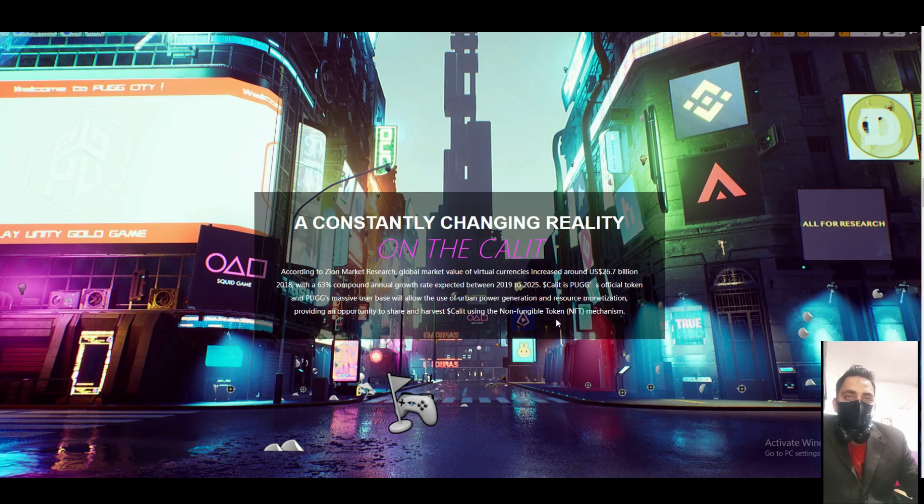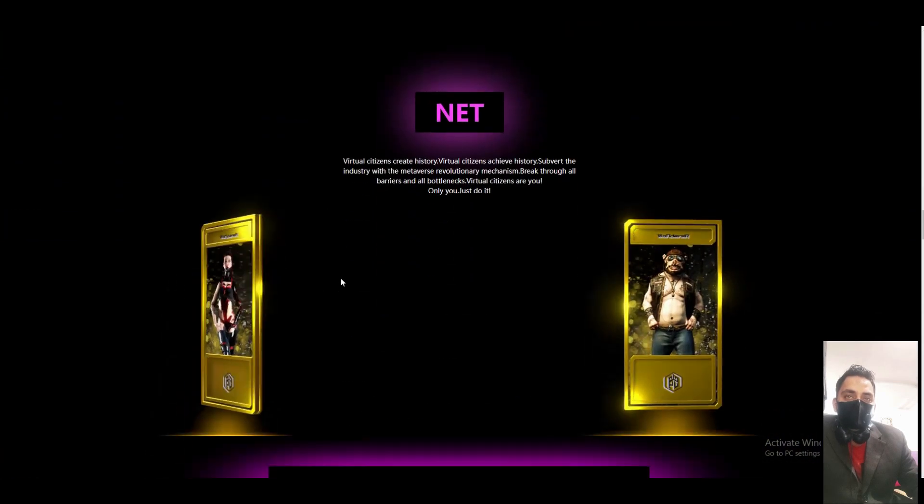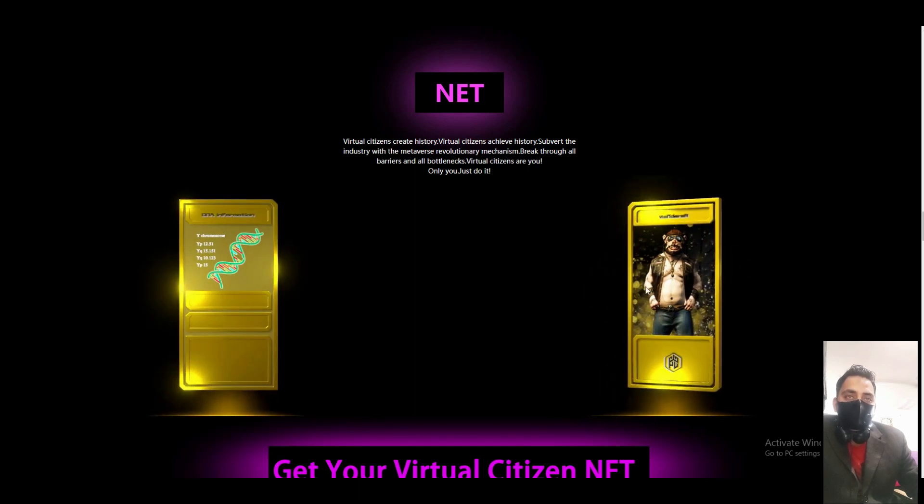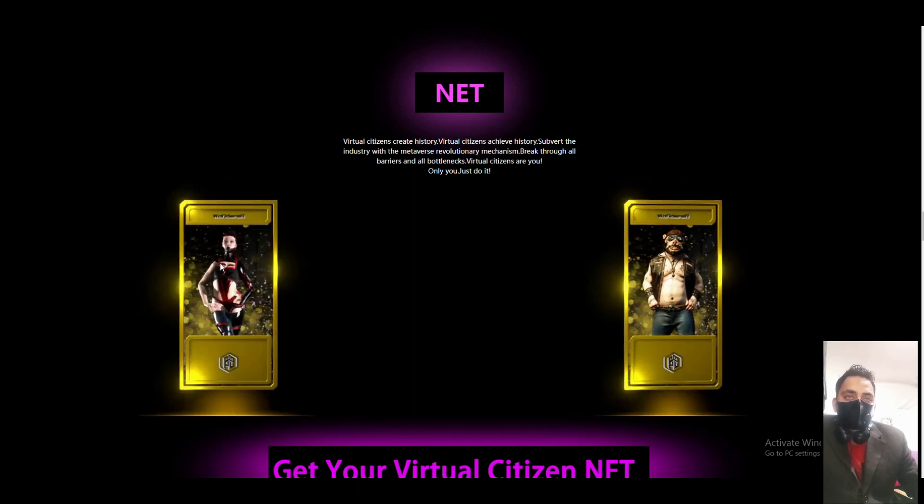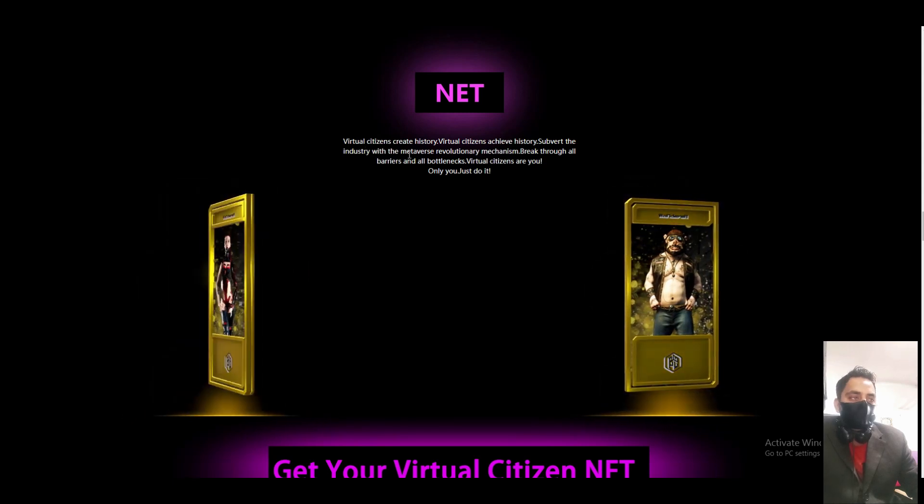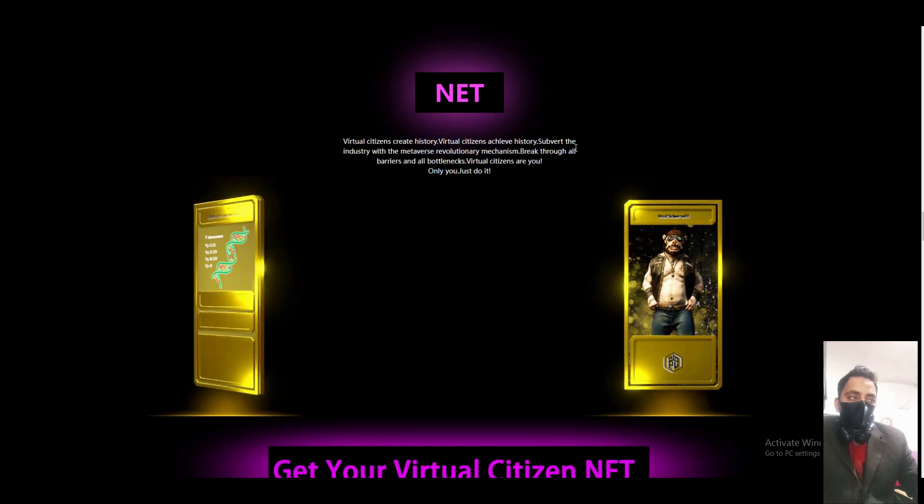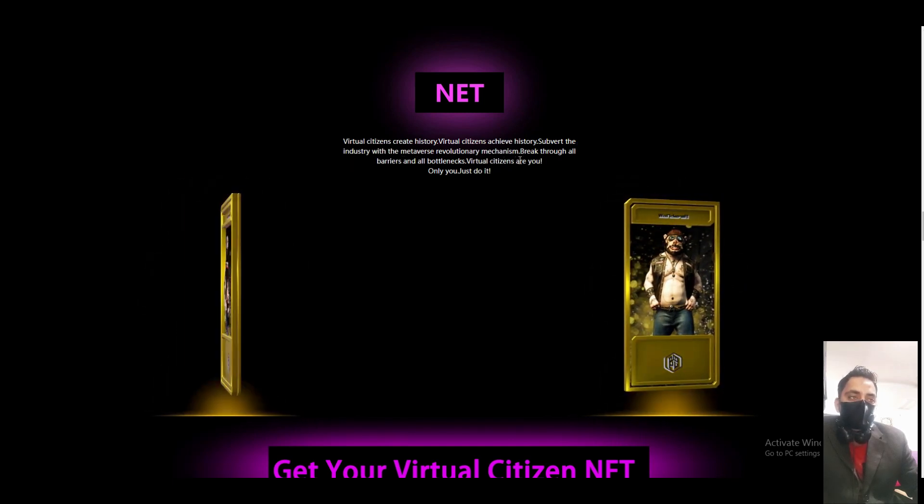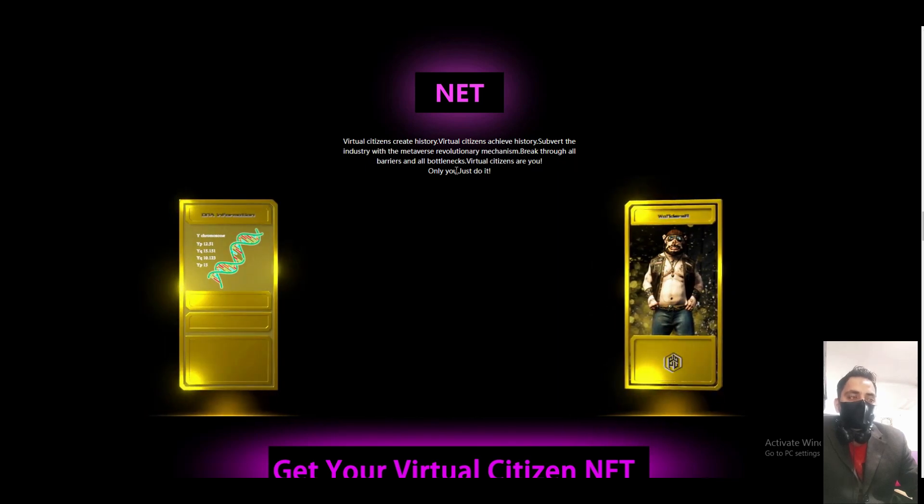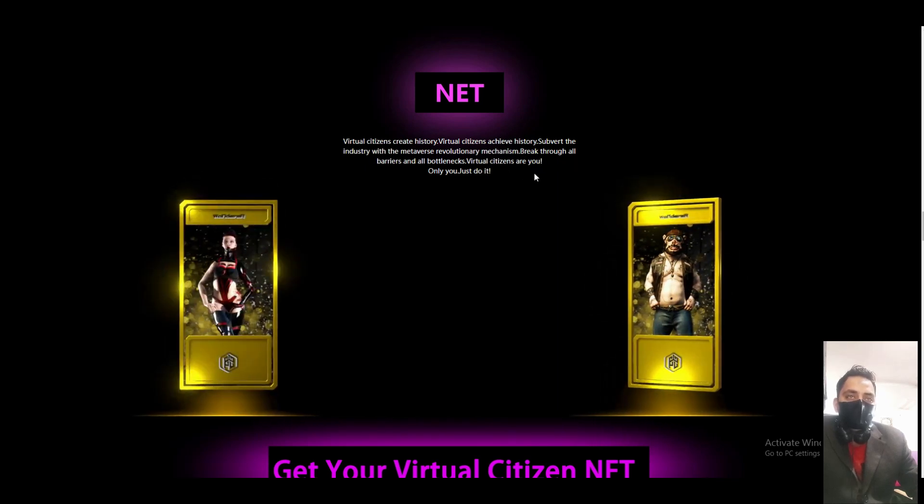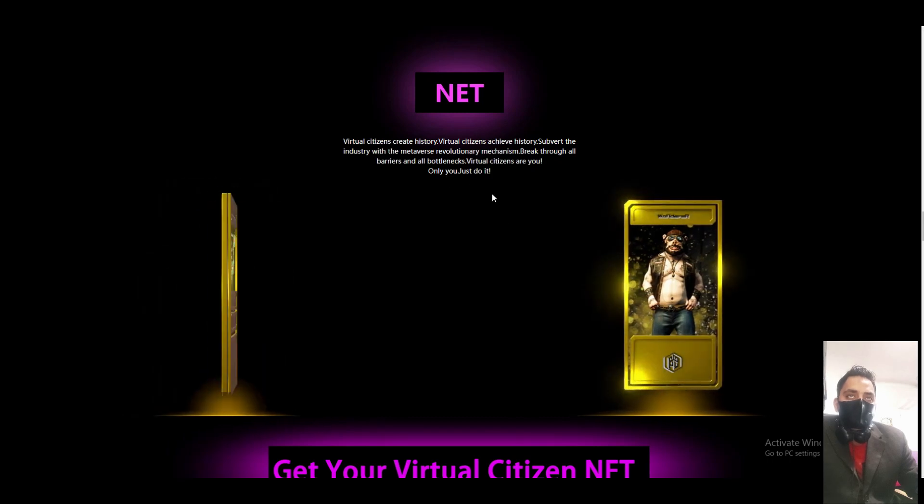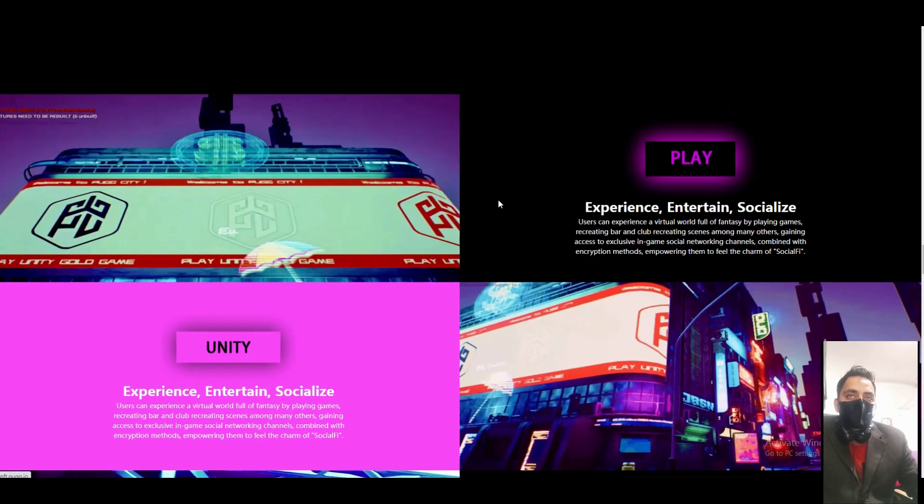About their NFT, you can see it's so good - NFT and cute golden NFTs. Virtual citizen - greatest history. Virtual citizen achieved history, served the industry with a meta elementary mechanism, break through all barriers. Virtual citizen - are you one? Just do it, get your watch NFTs.